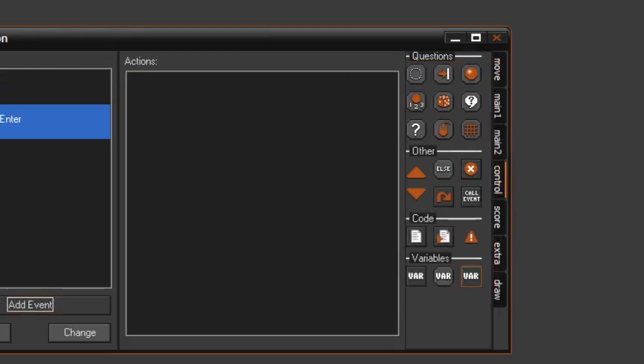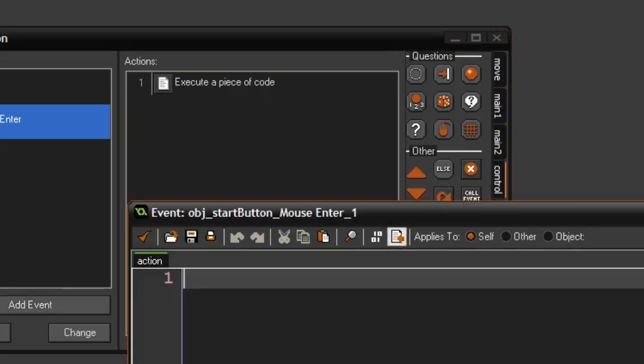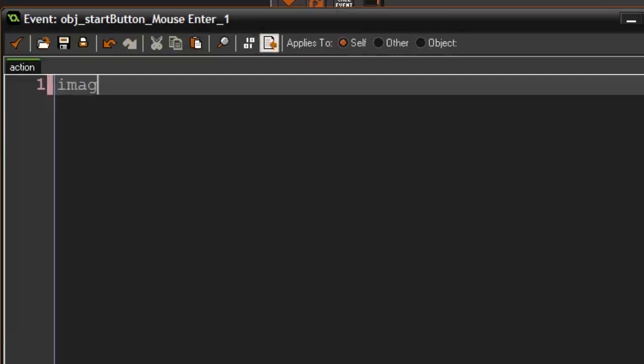We can use the mouse enter event. This means every time you take your mouse and hover it over it, like I do with this X in the corner of the object right now, it changes color. We're going to do that with our button too. So when you enter, it's going to set its image_blend to c_white.